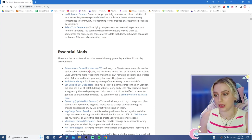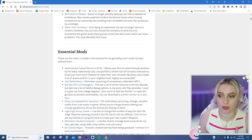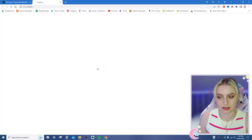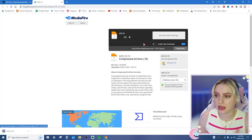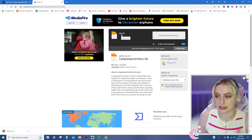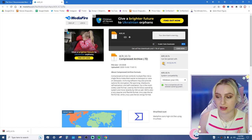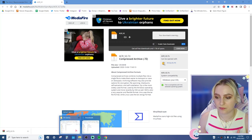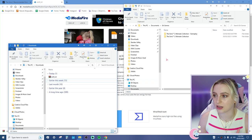I wholeheartedly agree with that. You click on the highlighted blue link, it takes you to Mediafire, and you can see it says ACRV2. The download starts immediately and it will be in your Downloads folder.